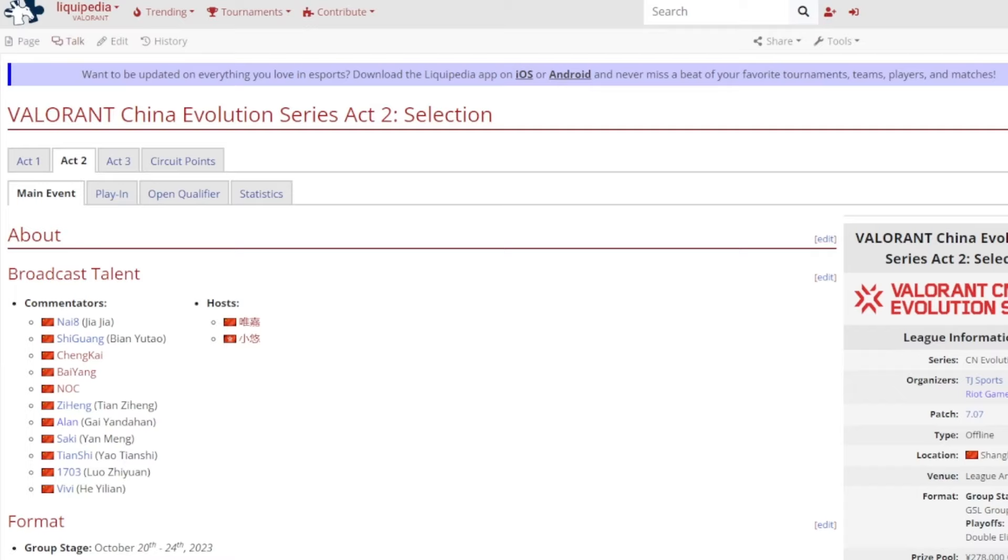Hello and welcome to today's video, and now today we talk about the Act 2 selection results for the Valorant China Evolution Series. I mean it's not really a surprise who won, I'll just get it out of the way - it was Edward Gaming, no shocker there.